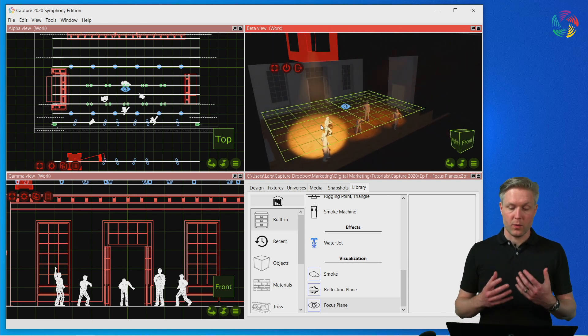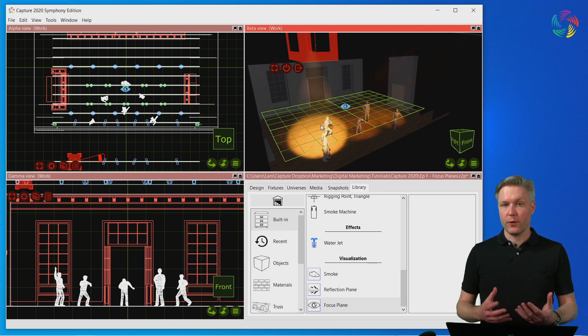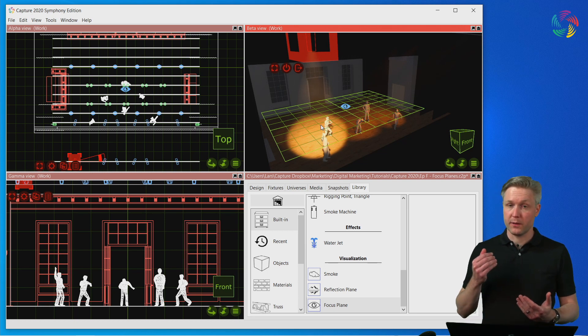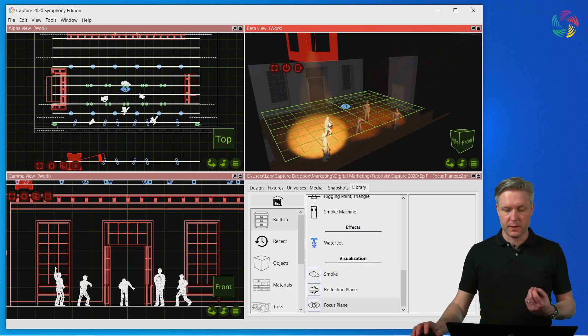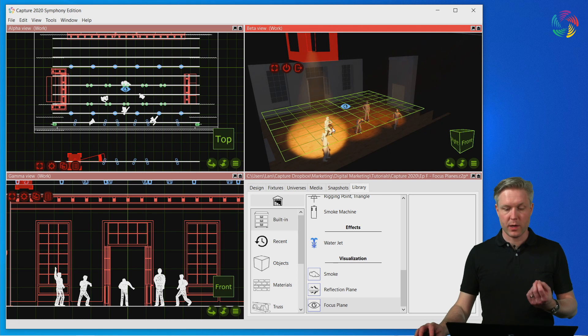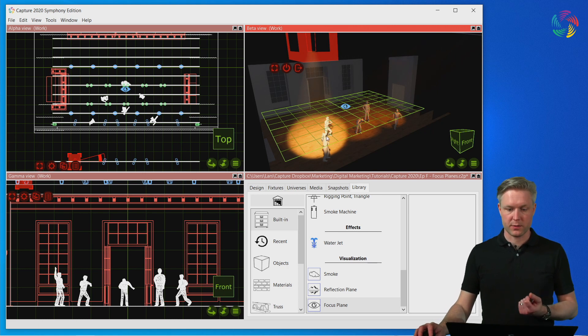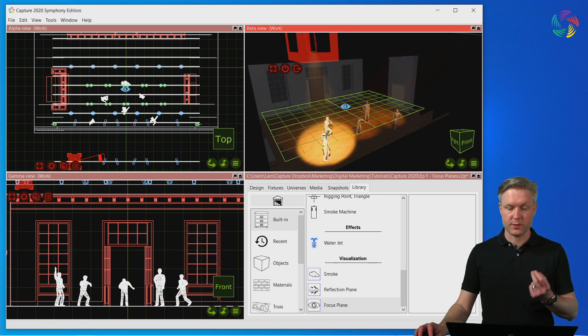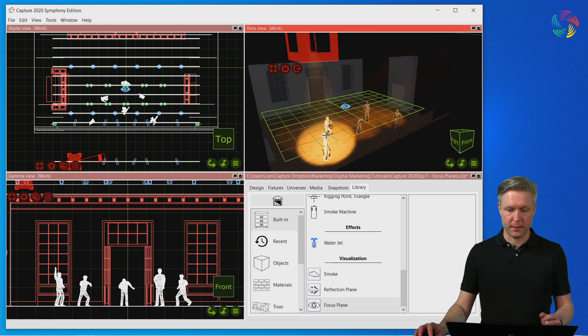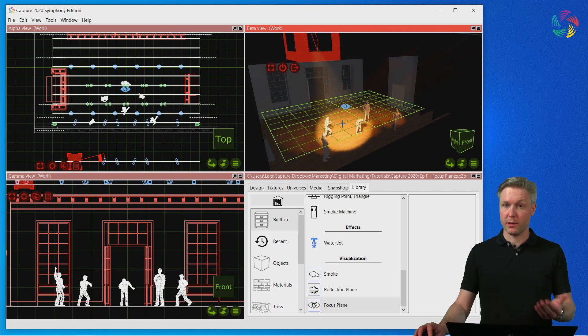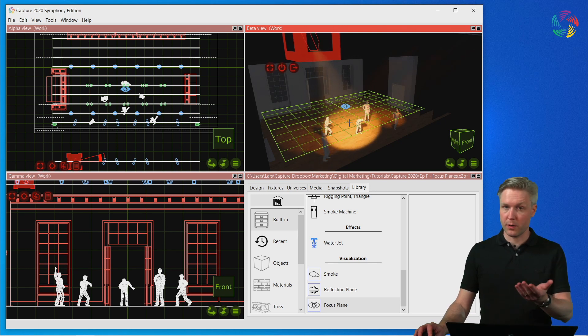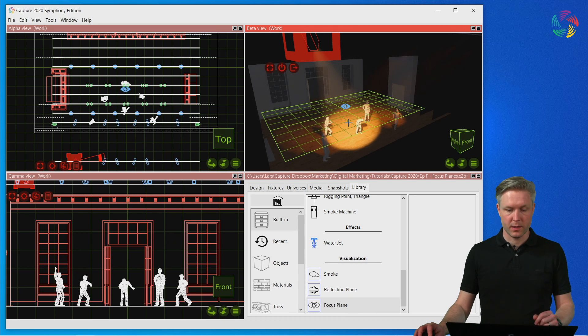Now when we're focusing and there are focus planes present, anywhere we click to focus a fixture it focuses on the focus plane regardless of whether there is anything below it or above it.